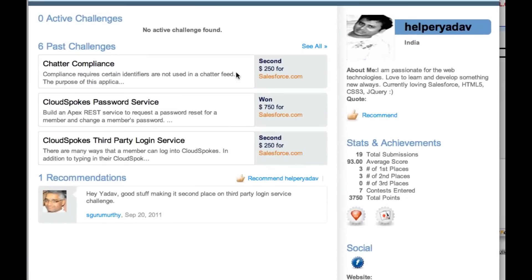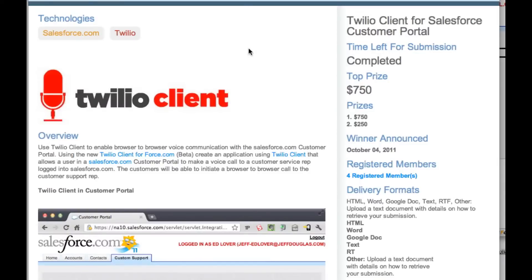Hey guys, Jeff with Cloud Spokes here. I just wanted to show you Helper Yadav's submission for the Twilio Client Challenge. This is a winning submission.